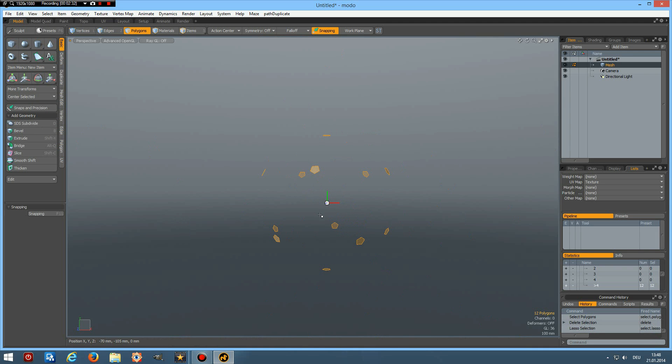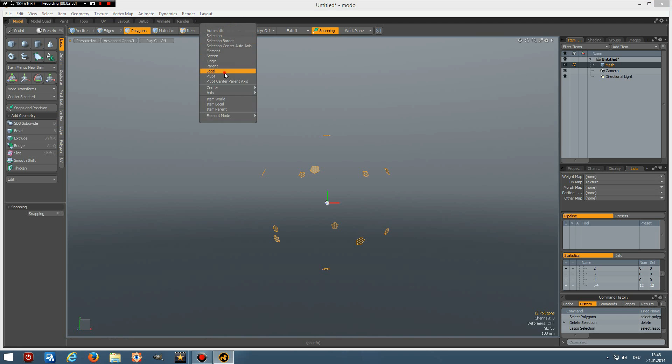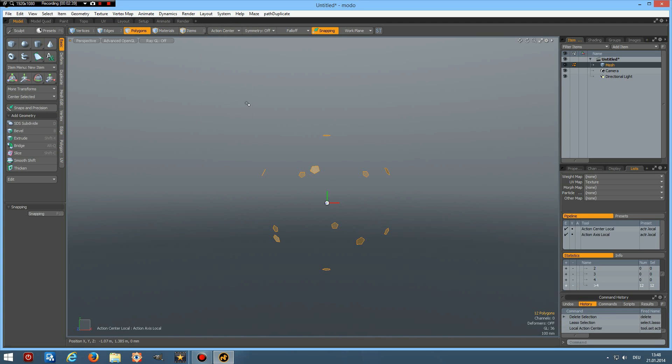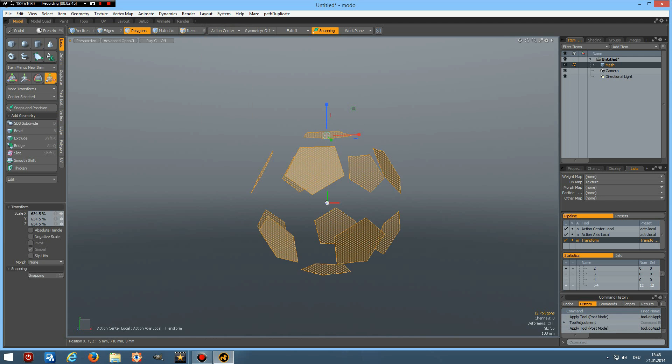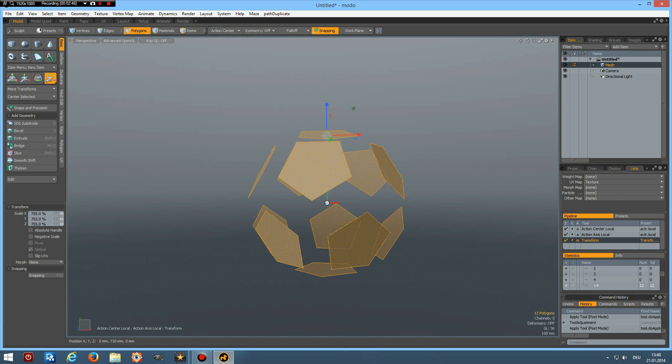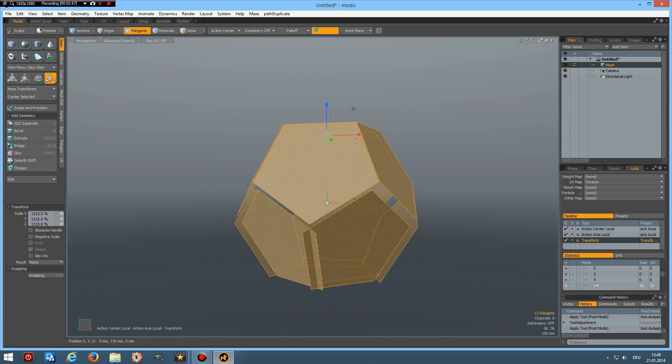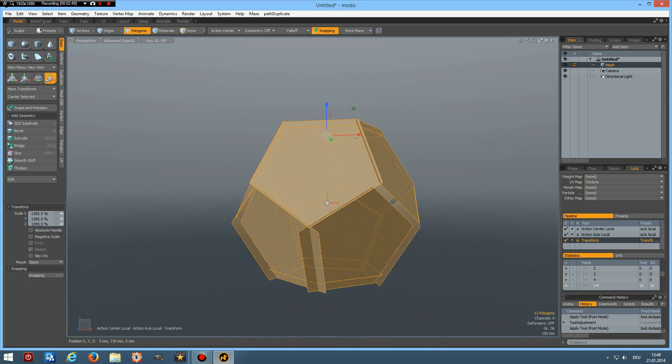And the easiest way to make an all pentagon sphere or ball would be if we could go to action center local, press the R key and then just resize these up. And you see it doesn't work.